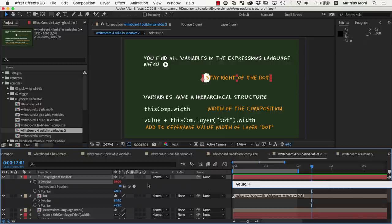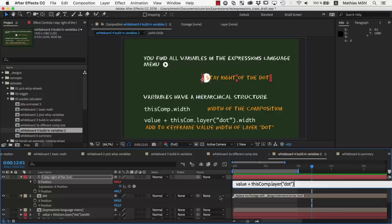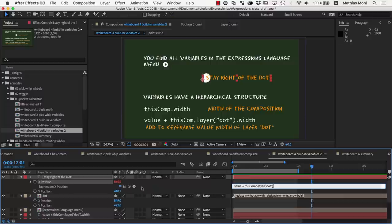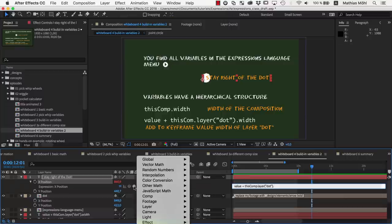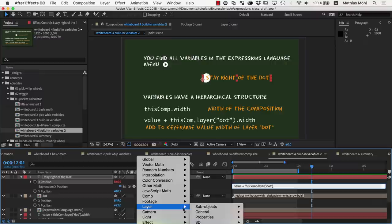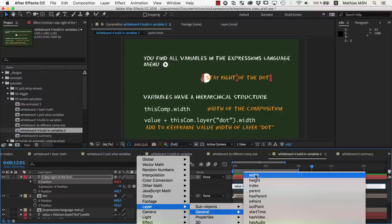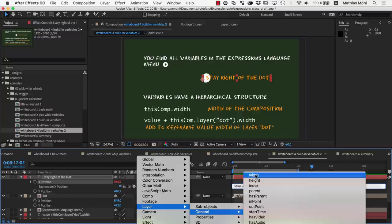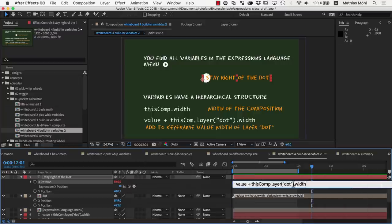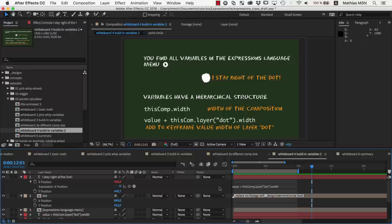So we use a pickwhip and drag it onto this layer, which gives us this comp dot layer dot. Now we need to find the width of the layer. So in the expressions menu we look in the layer category what properties all layers have. In the general section you find width. So we know that with dot width we can access the width of this layer.